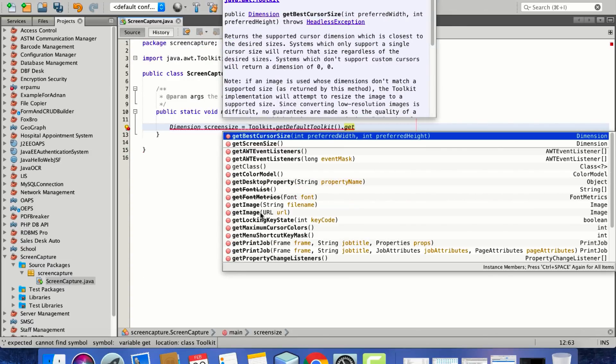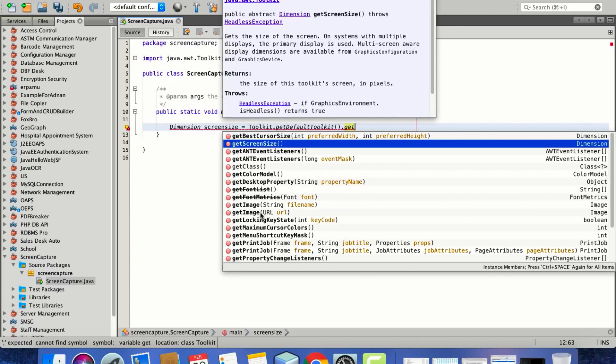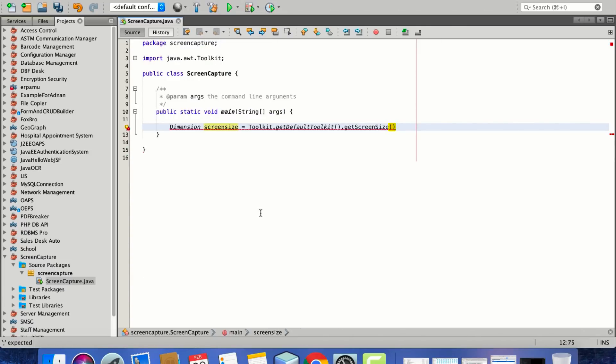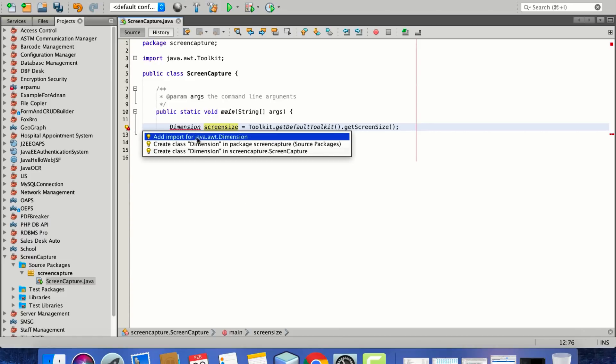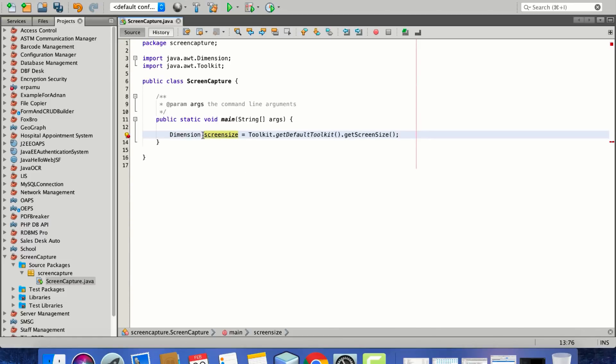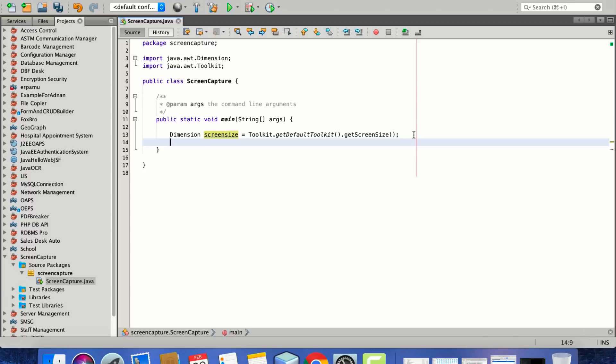We'll use the getScreenSize function which returns the screen size, and we need to import the file-related packages. NetBeans is a pretty advanced integrated development environment which prompts you if you're missing something.